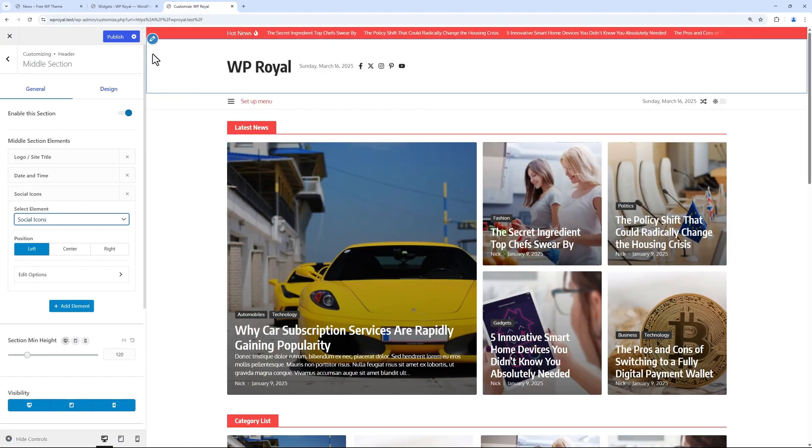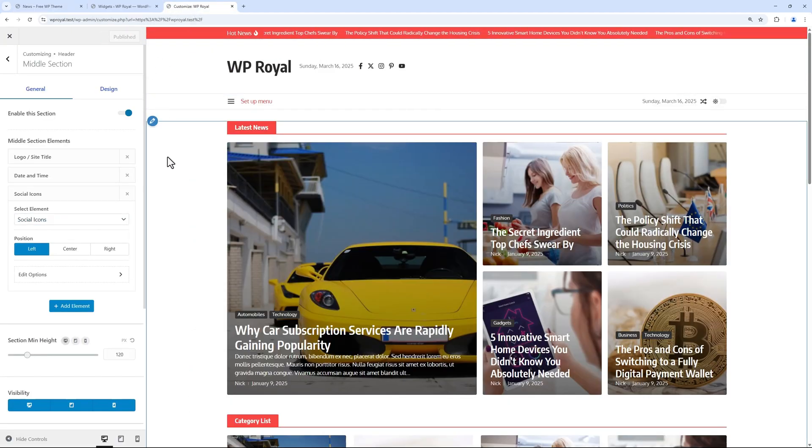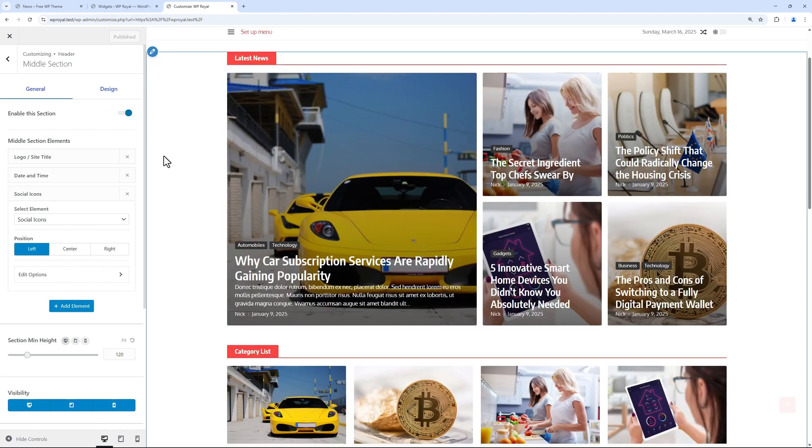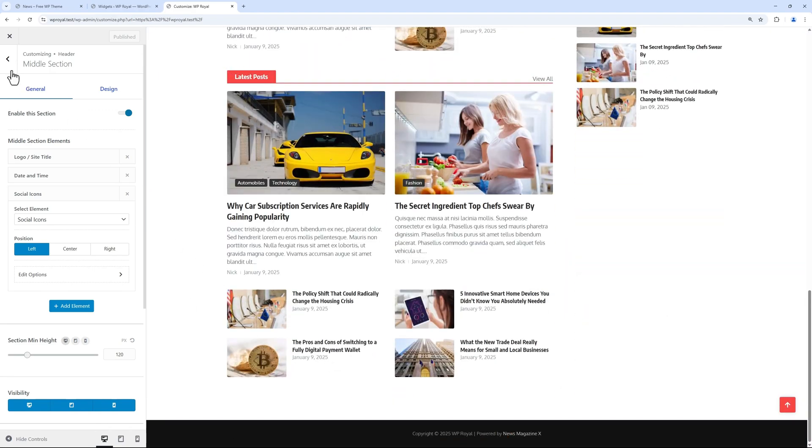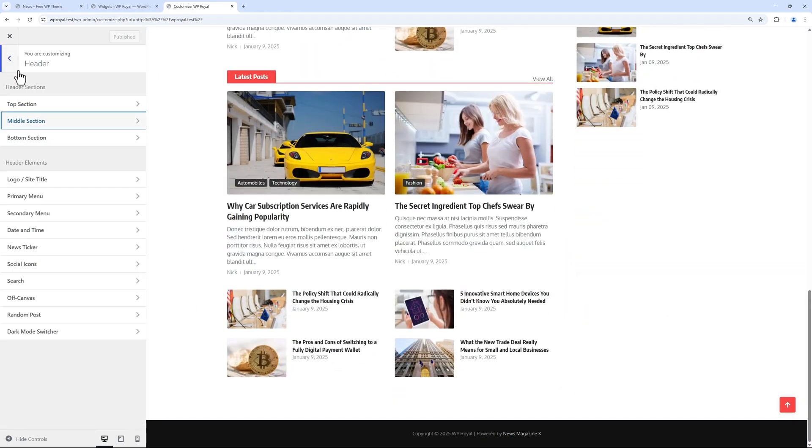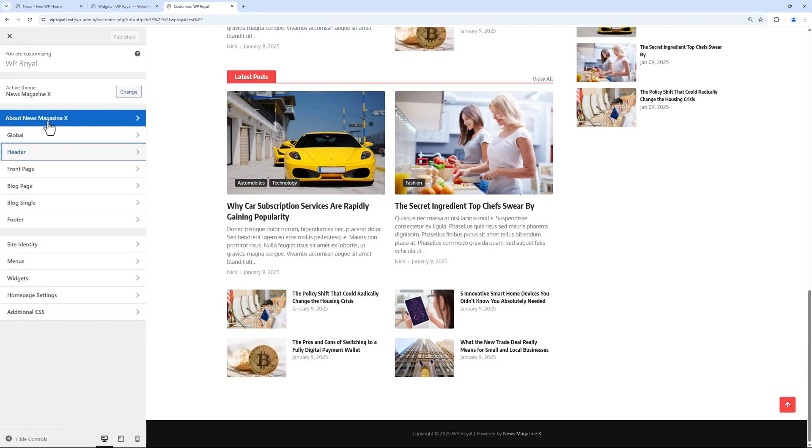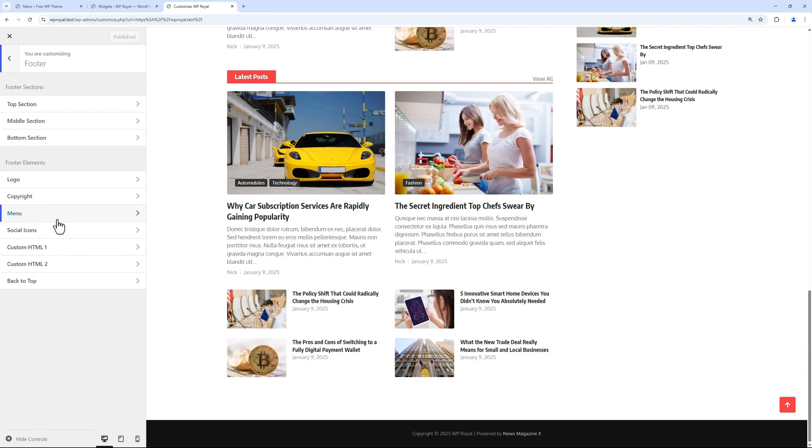Let's update the changes and finally see how to customize the site footer. Go back to customizer options and click on footer. Just like the header, footer has three sections as well: top, middle and bottom, but right now only bottom section is active.